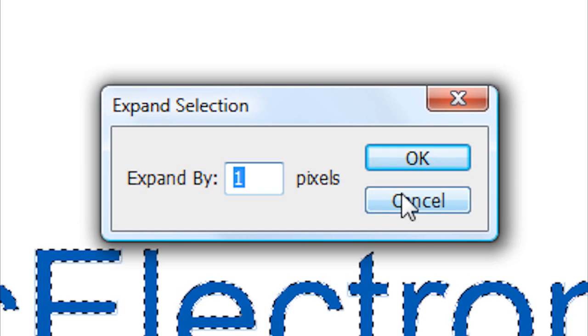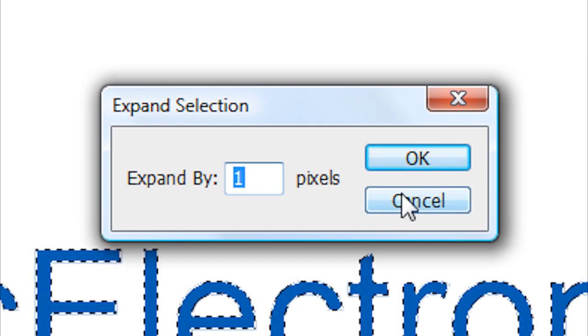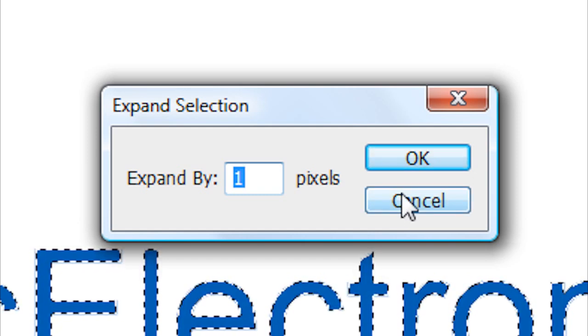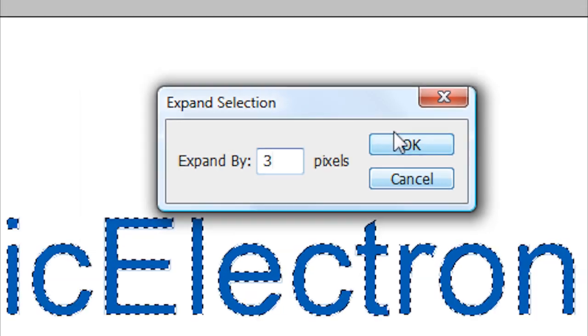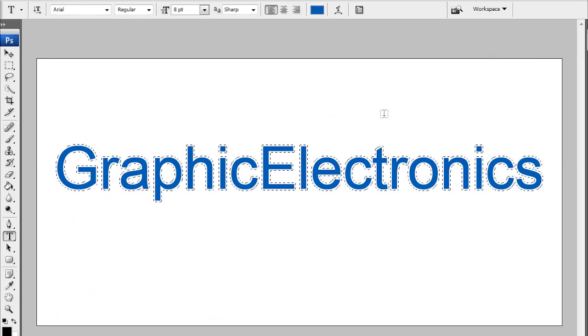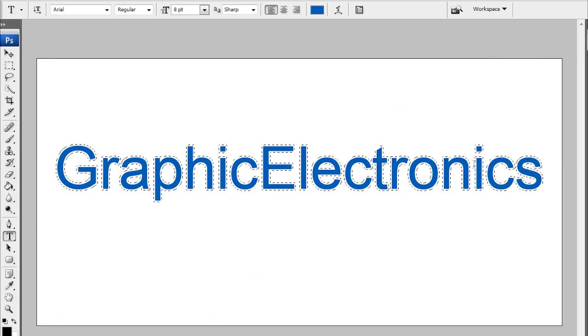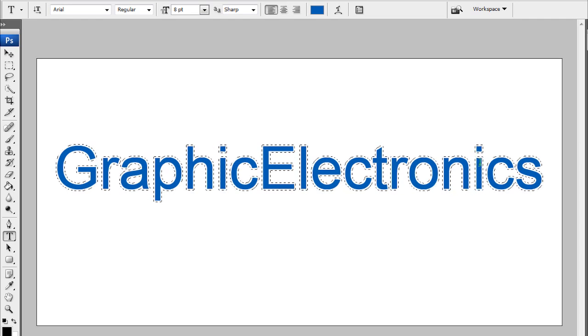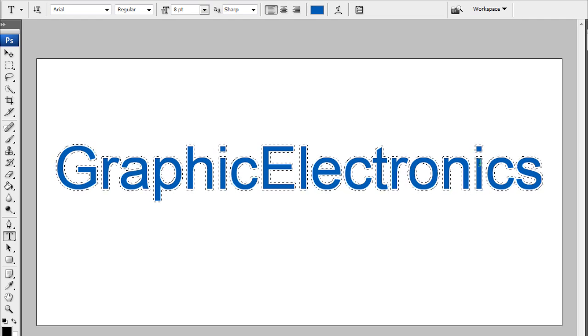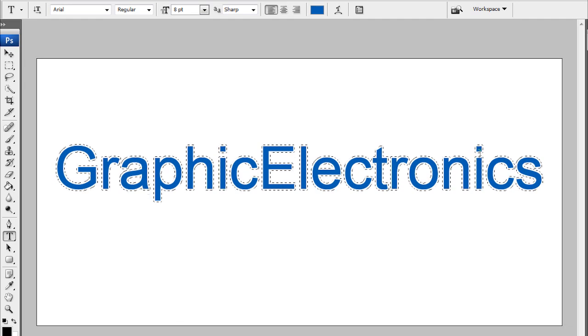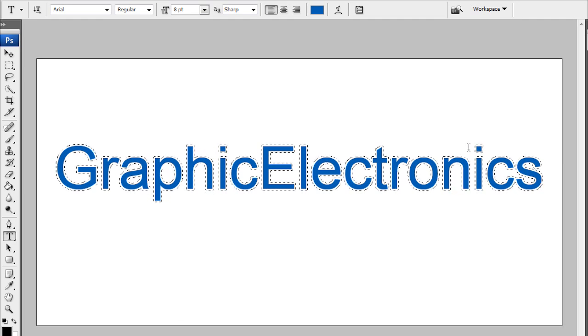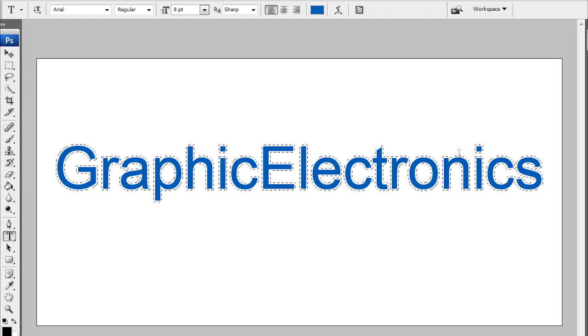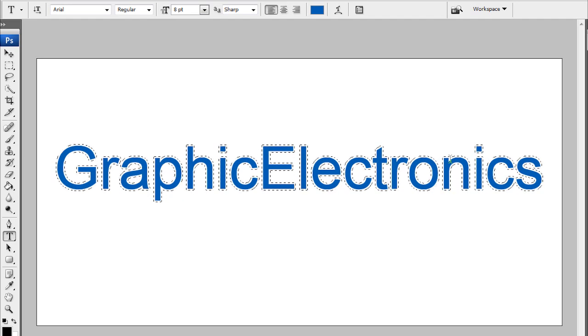Now the bigger you expand it, the bigger the outline will be. I don't want too big of an outline, so I'm only going to expand 3 pixels and click OK. Now you see the dotted lines have expanded. Wherever the white is between your color and the dotted lines, that's how big your outline's going to be. If you don't like that outline, just undo it and expand it to a smaller or bigger area.